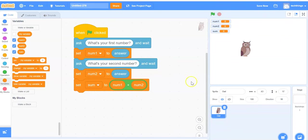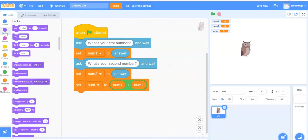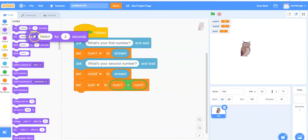Finally, we want the owl to output that information to tell us the answer. So under looks, we're going to take the say block. I'm going to use the first one.